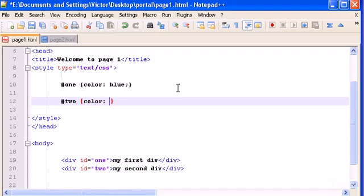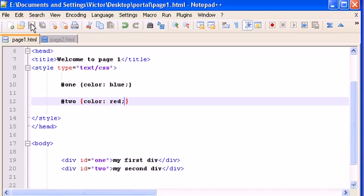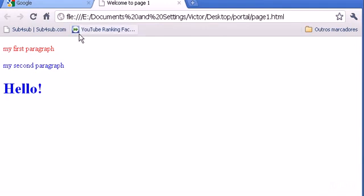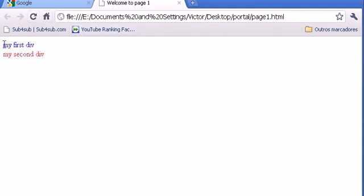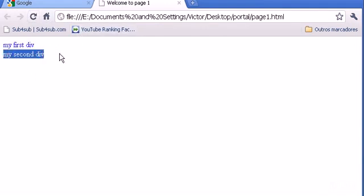And now let's type the second ID two, color red. Let's save it. Let's open this and refresh it. And there it is. Color blue for the first div, color red for the second div.